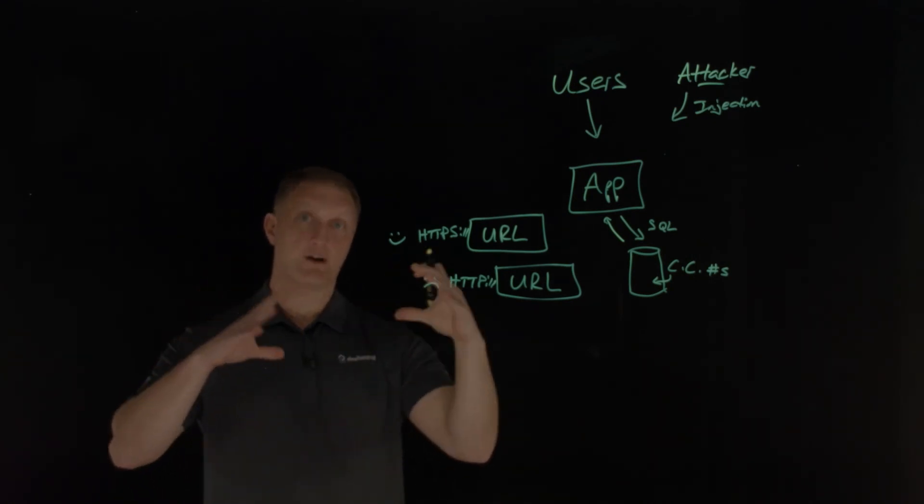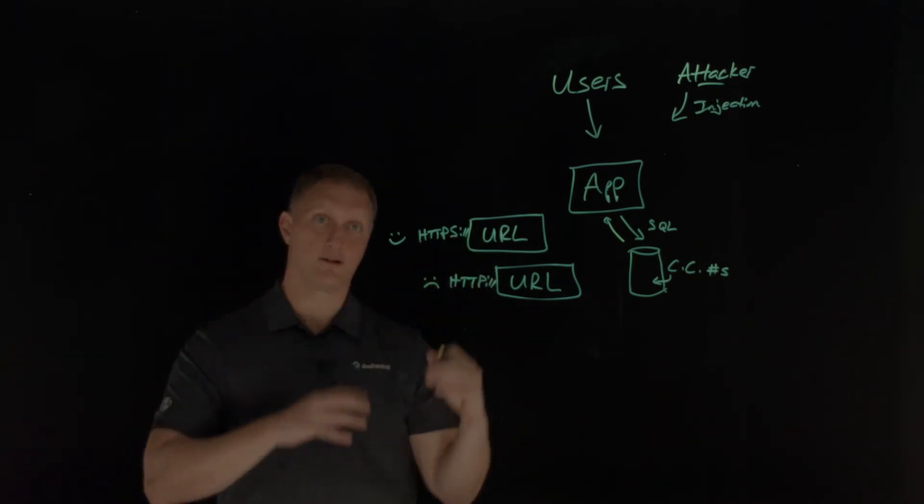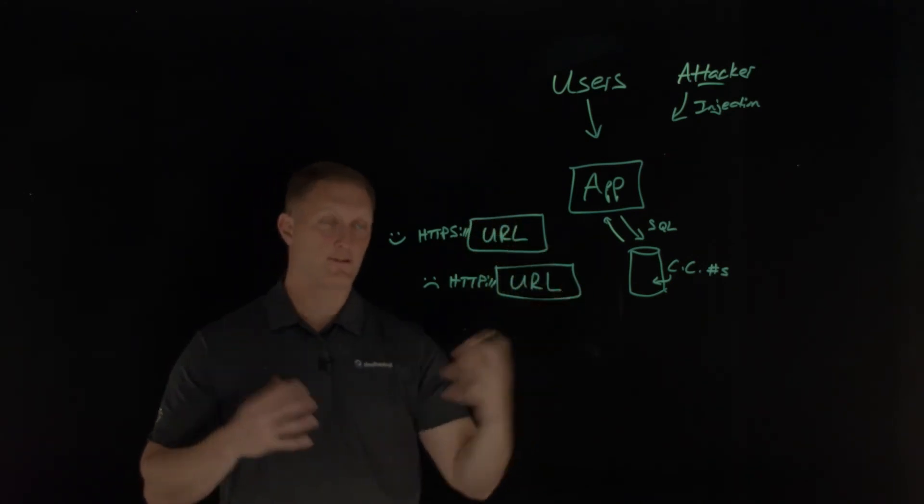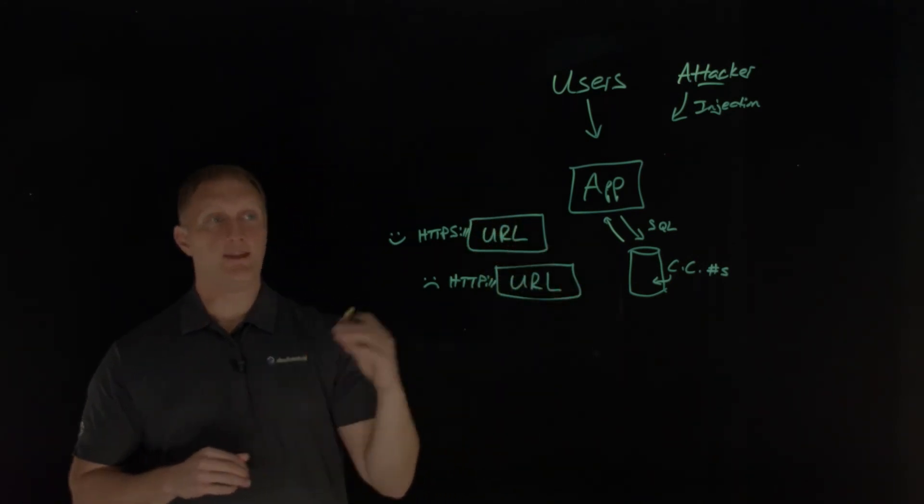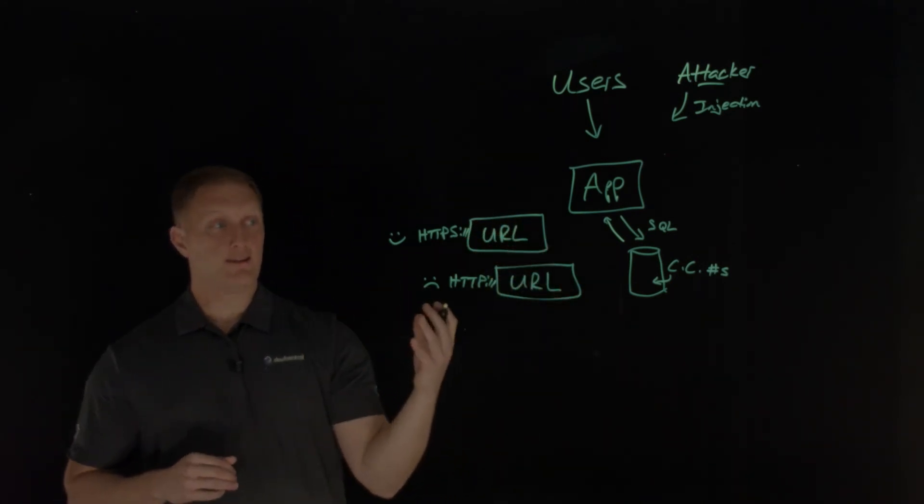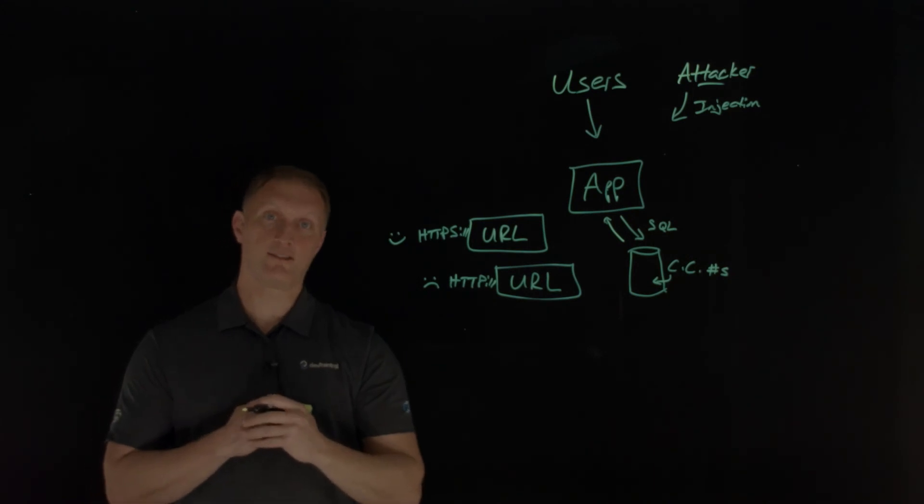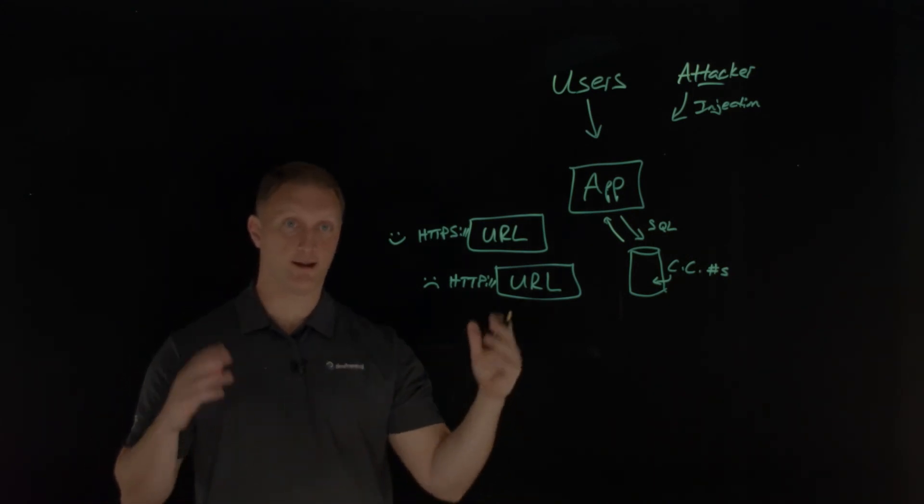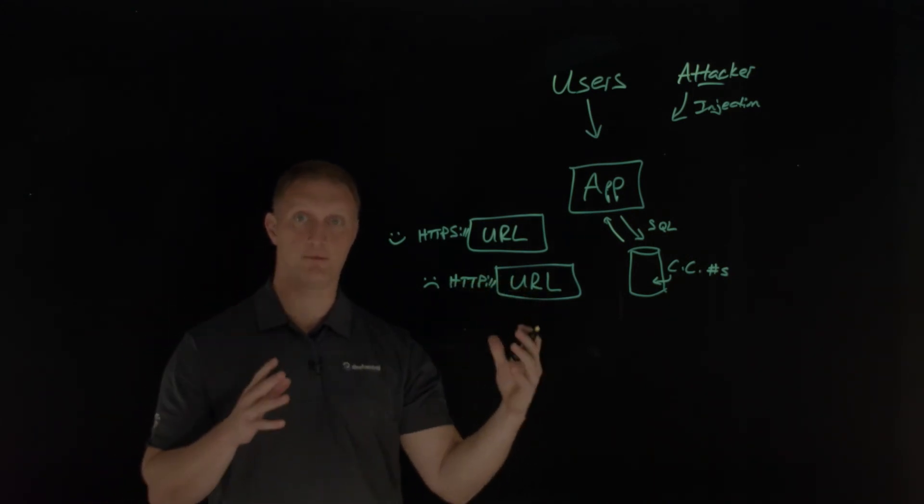That'll help guide you on how strong do I need to protect different pages or that kind of thing. Another key thing is don't store sensitive data unnecessarily. Discard it as soon as you possibly can.